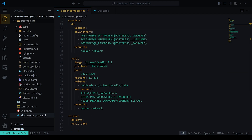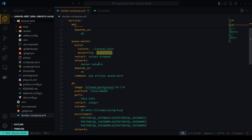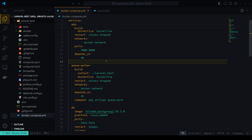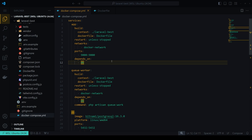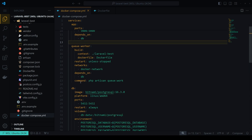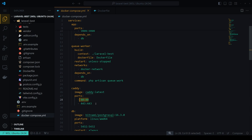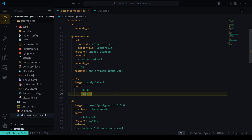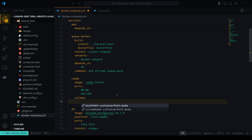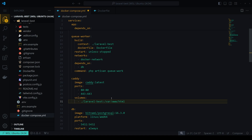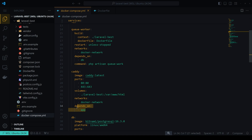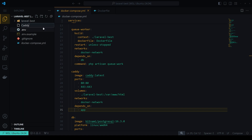Now we add Caddy as a web server. This approach is great because Caddy can also be used as a reverse proxy outside of this docker-compose file to load balance multiple app instances — but for now we'll add it here. We use the `caddy:latest` image, expose ports 80 (HTTP) and 443 (HTTPS). Port 443 must be exposed if you want HTTPS. We also add a volume mounting `laravel-best` to `/var/www/html` and add `depends_on: app`.